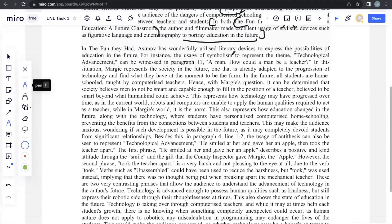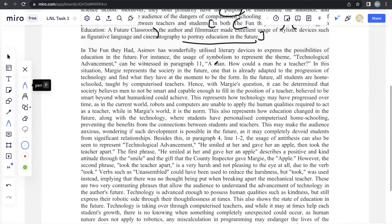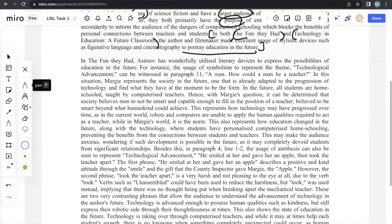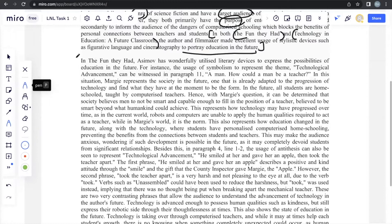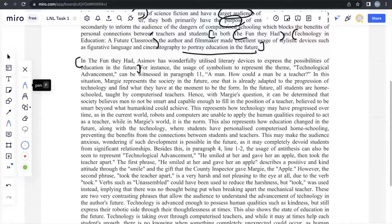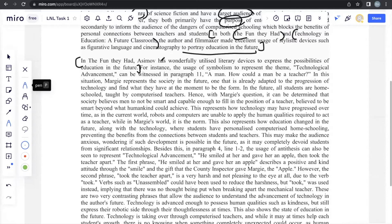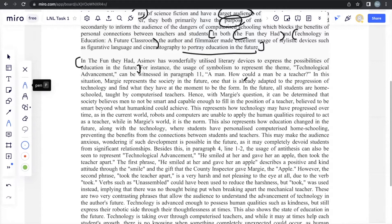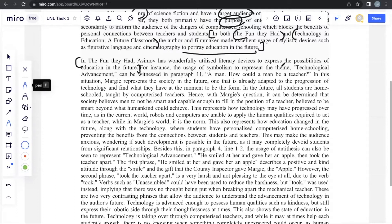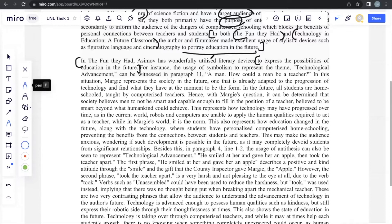Moving on, we have body paragraph 1. So in body paragraph 1, we start with a sentence saying that... So body paragraph 1 focuses on Text 1. That's one thing you should know for sure. It shouldn't talk about Text 2 at all, just Text 1, because that's the bulk method. So we start in The Fun They Had, Simon Pat wonderfully utilized literary devices, which is actually just another name for stylistic devices, because we don't want to use the same word over and over as inorganic repetition, to express the possibilities of education in the future. See, even this part, to express the possibilities of education in the future, it's the same thing to portray education in the future.